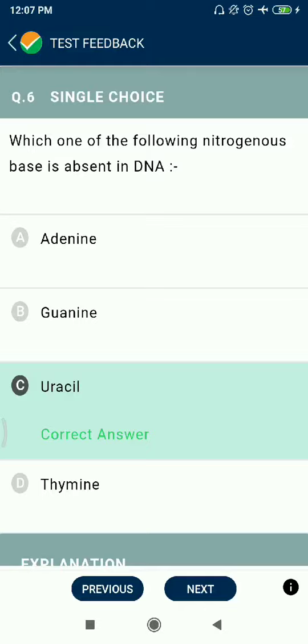Question 6: Which nitrogenous base is absent in DNA? Uracil is absent in DNA; it is found in RNA. Adenine, guanine, and thymine are present in DNA.